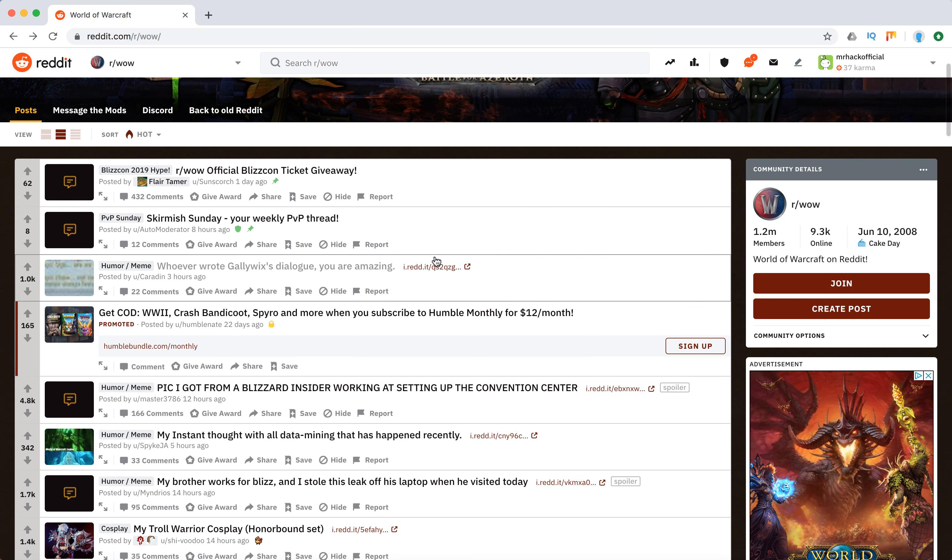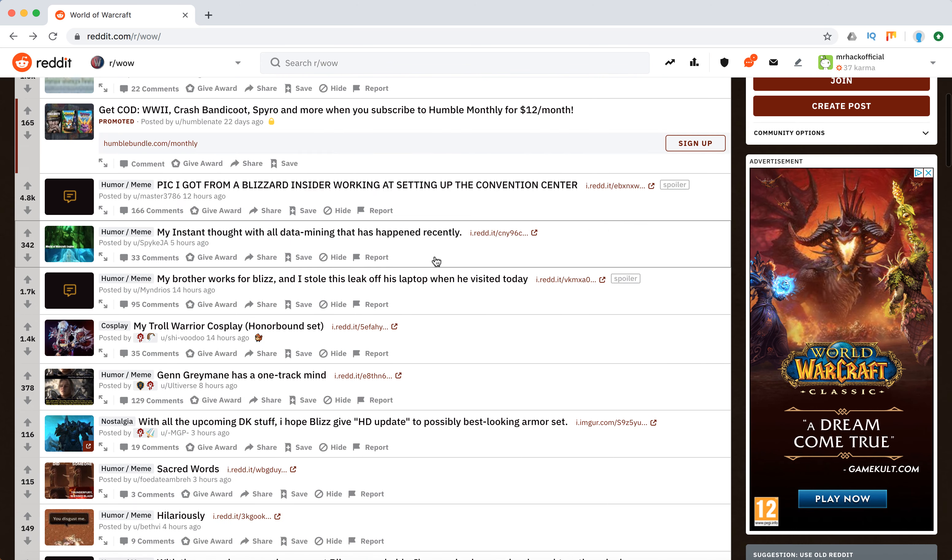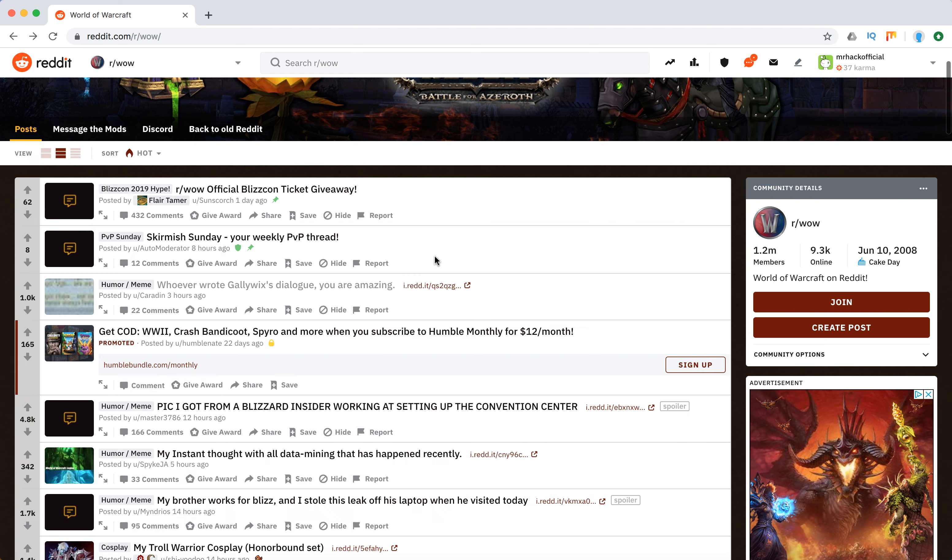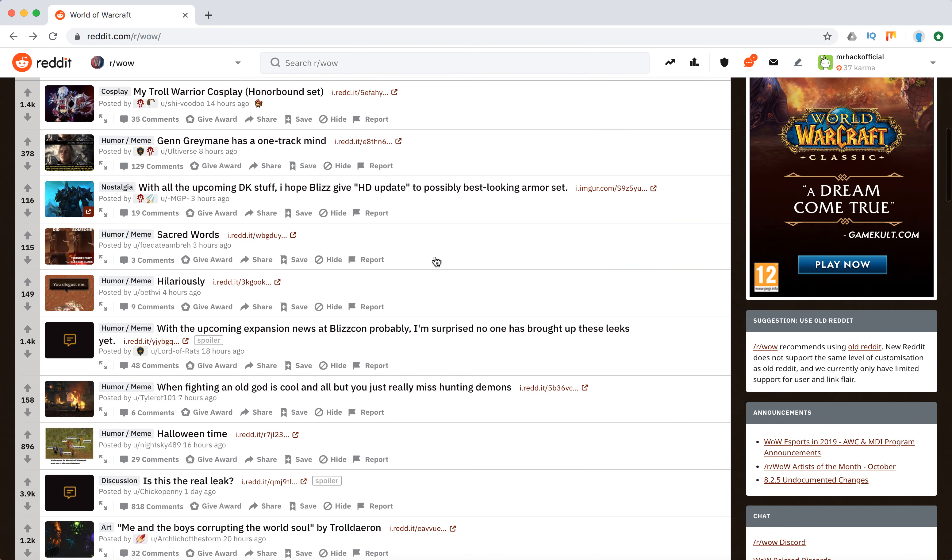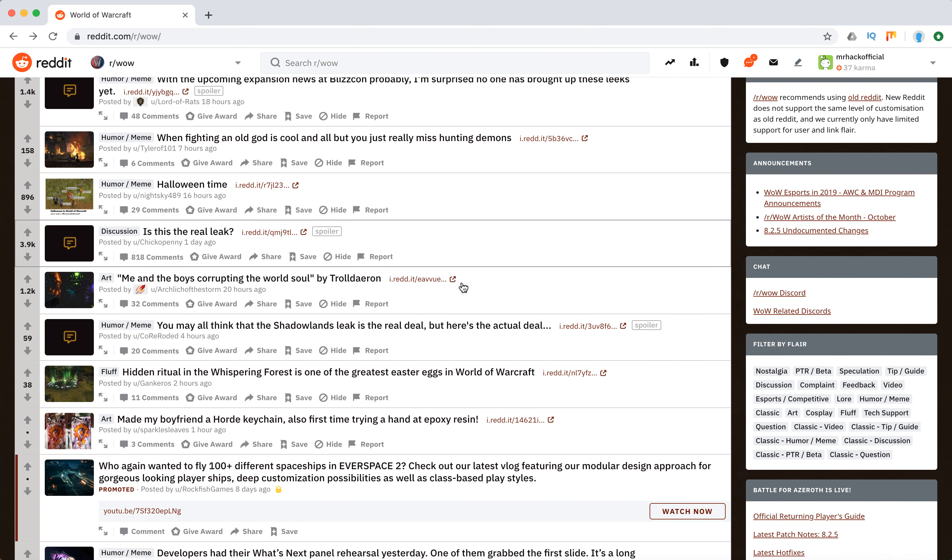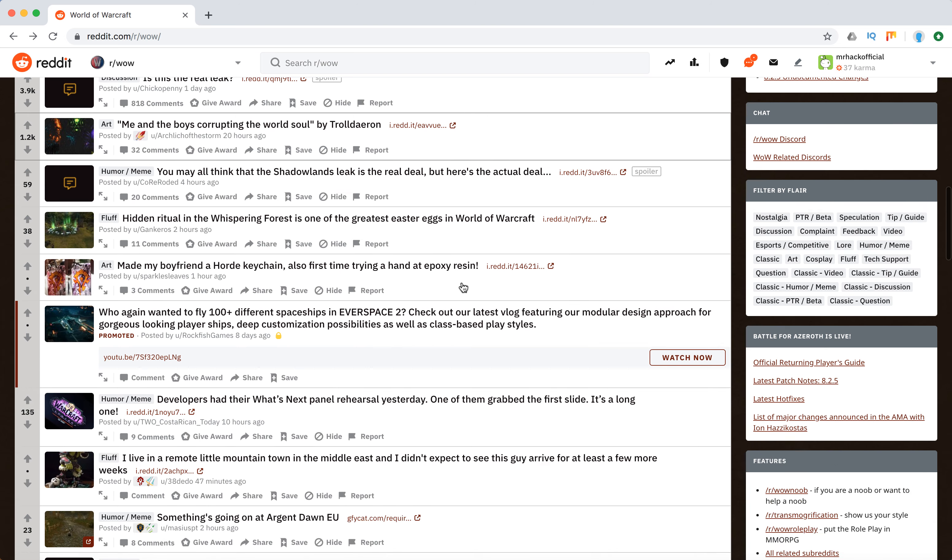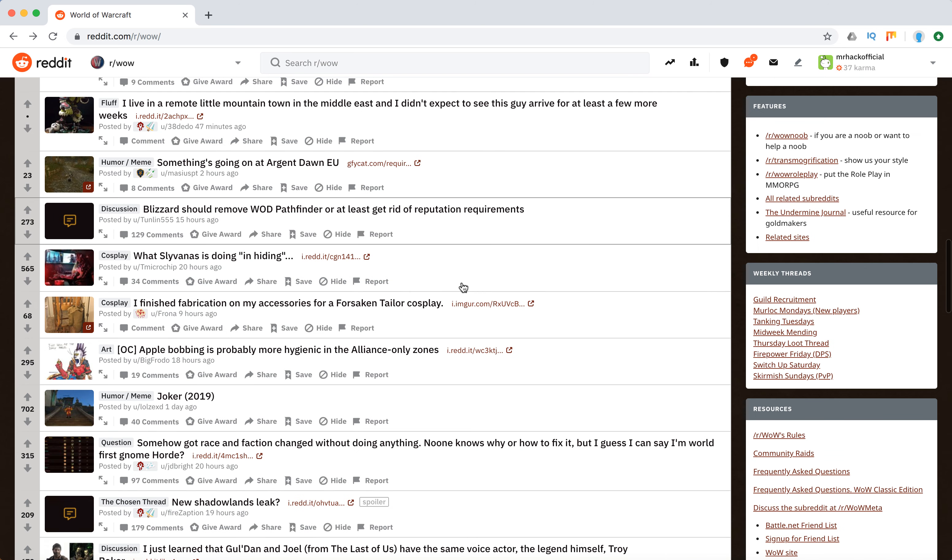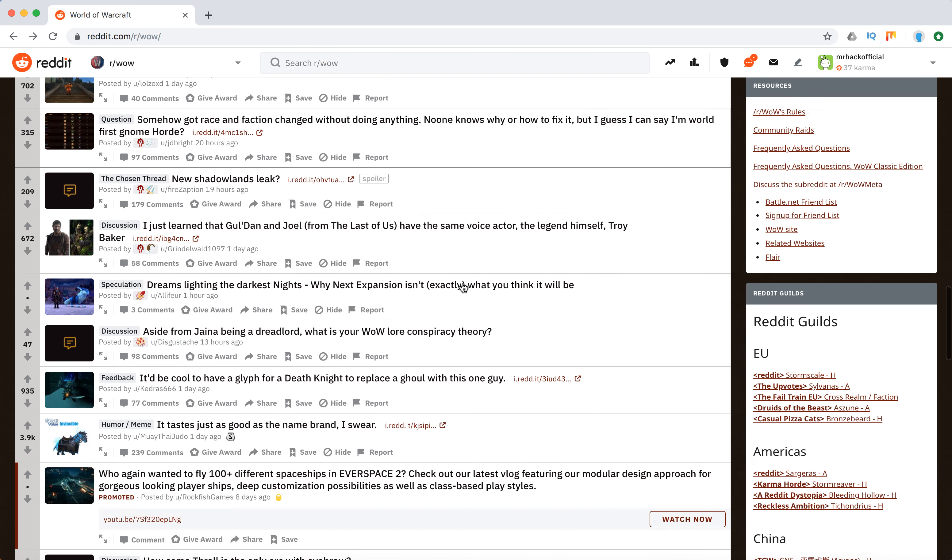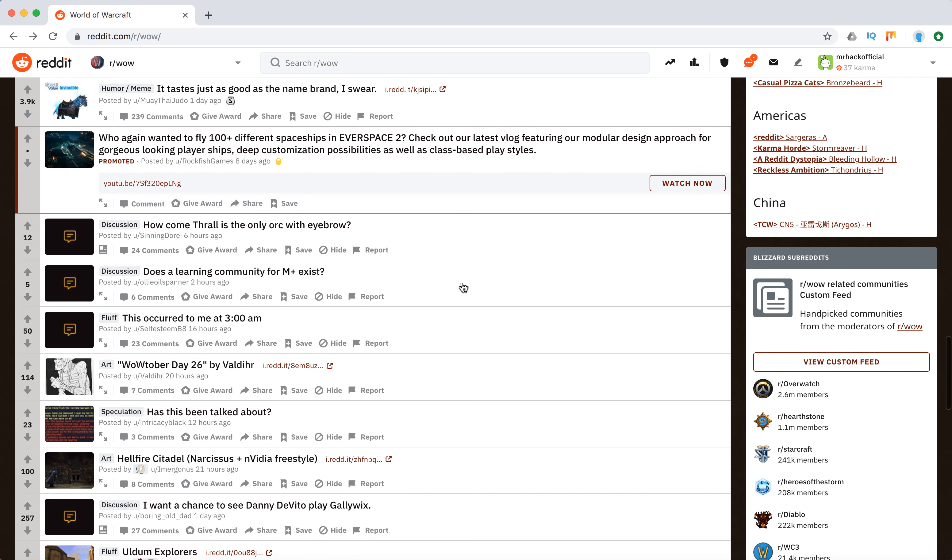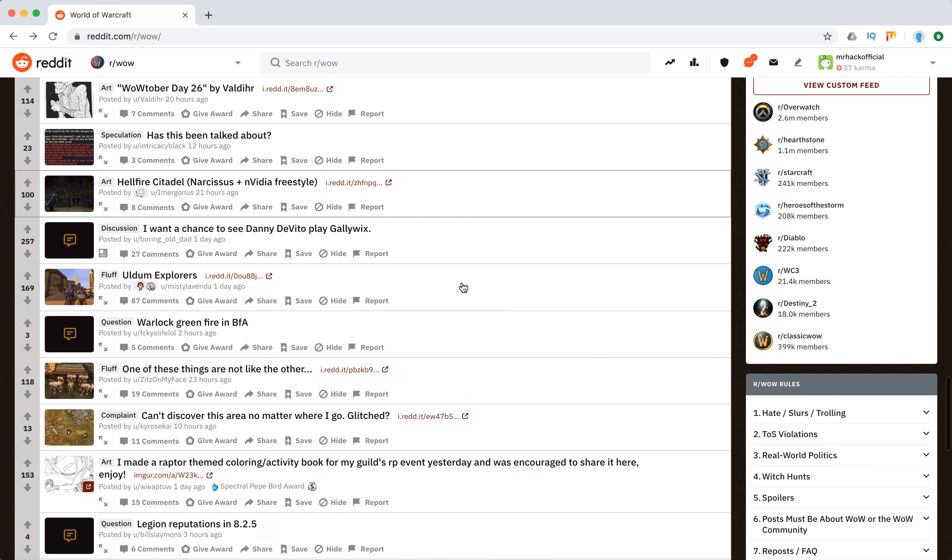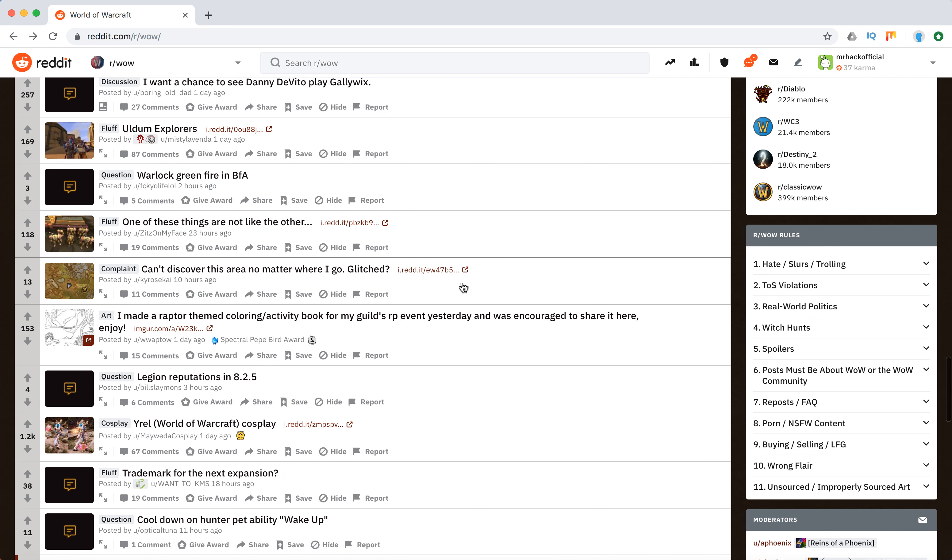Yeah, so basically you can just filter by flair. There are a lot of recent meme posts, but also there are some discussions, questions, art, humor, speculations, feedback. Anything World of Warcraft is located here, so you don't need to join any other—I think it's the biggest World of Warcraft forum.